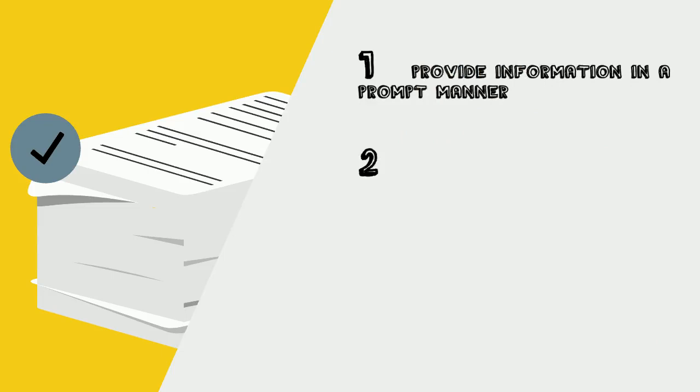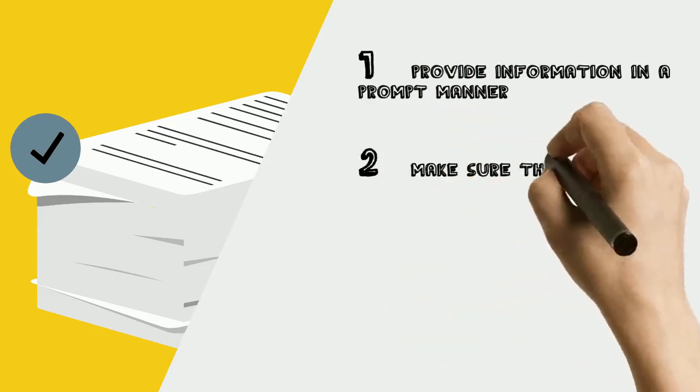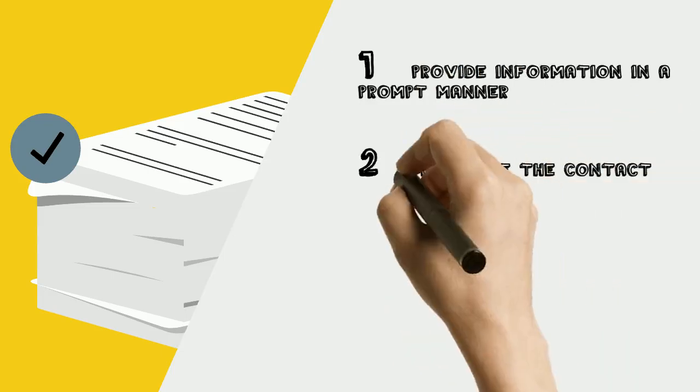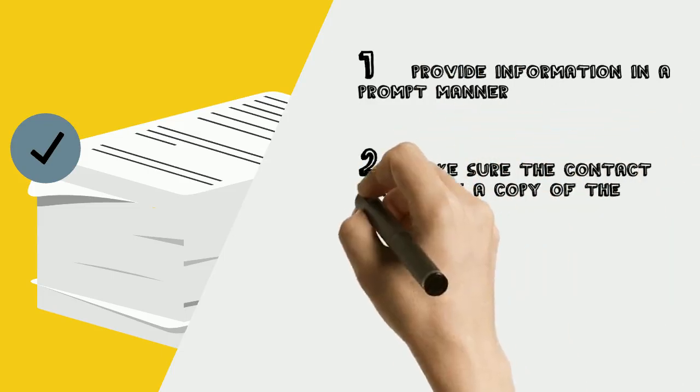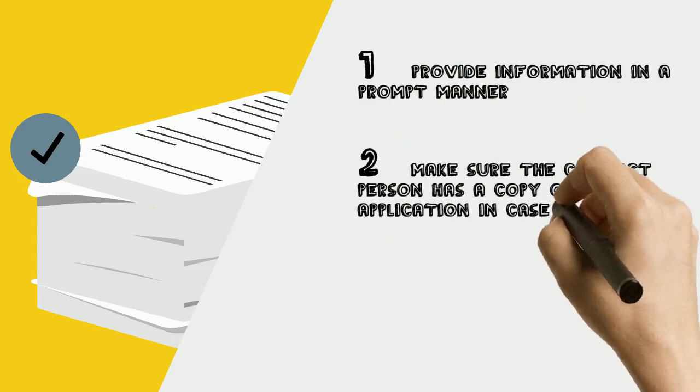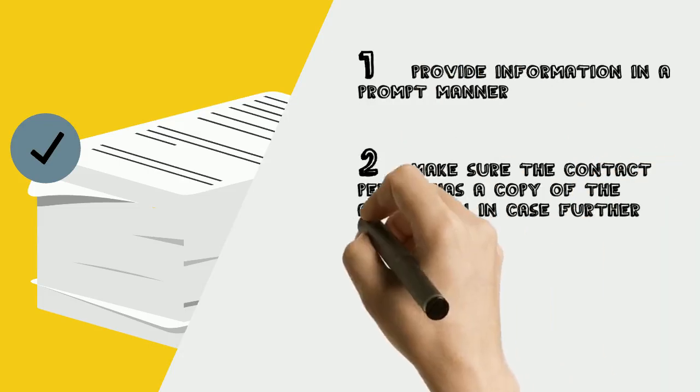Number 2: Make sure the individual listed as the contact person has a copy of the application in case the funder calls for further information.